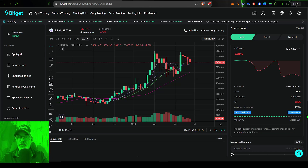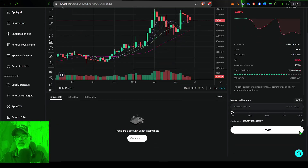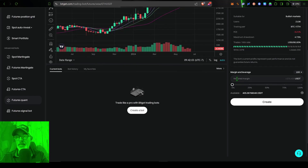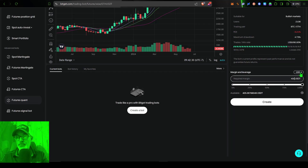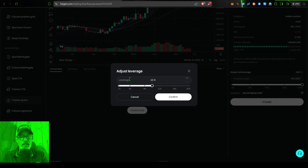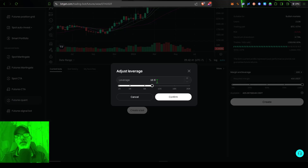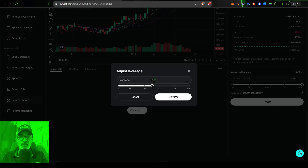The only thing I need to do besides deciding on direction is give this bot some ammo to go to battle with. The minimum amount I need to give this bot is 370 USDT. I'll give the bot 400 USDT. That is with 10x leverage — you can adjust the amount of leverage. If I use less leverage, I'll need more margin, meaning more of my own money. If I increase the leverage, I need less margin.